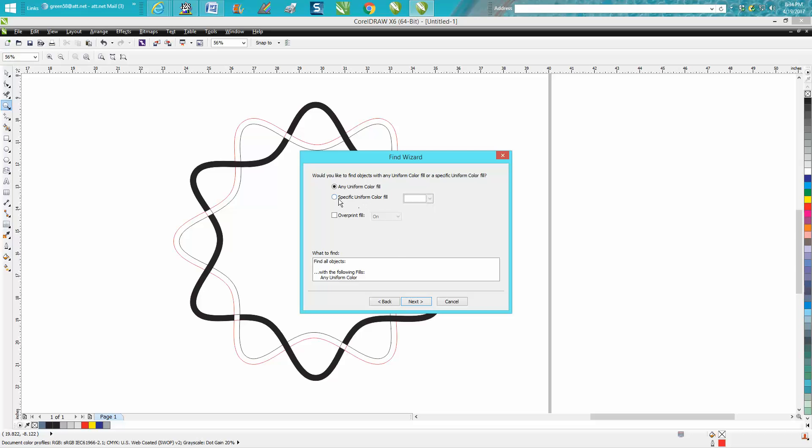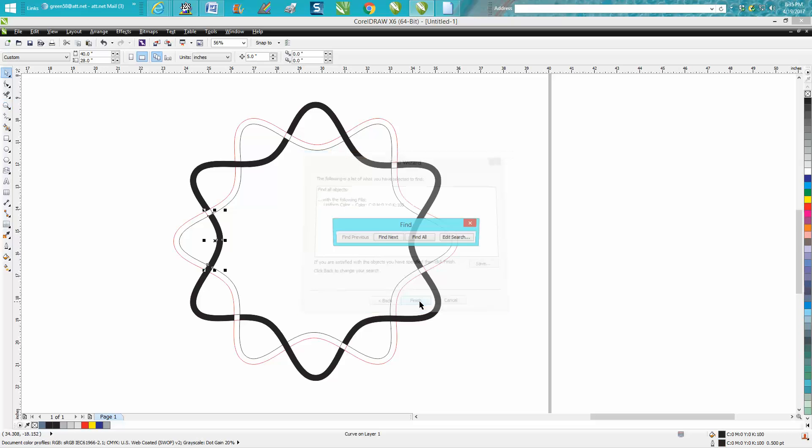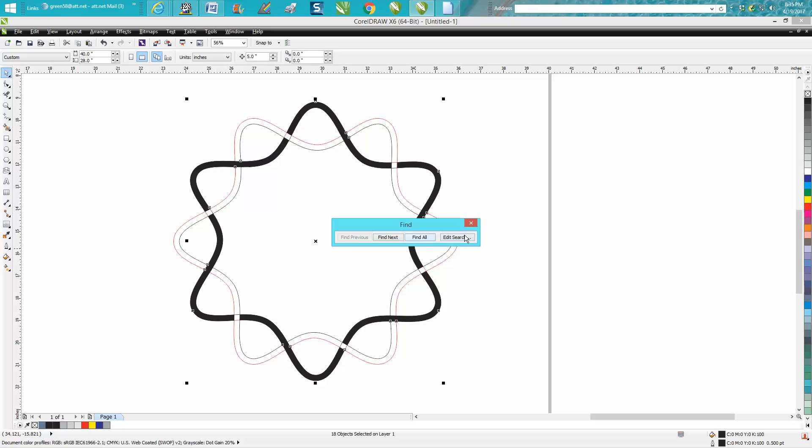We want to go to black. Specify a new uniform fill. It's already black. Put OK. Finish. Find all. And then end your search.